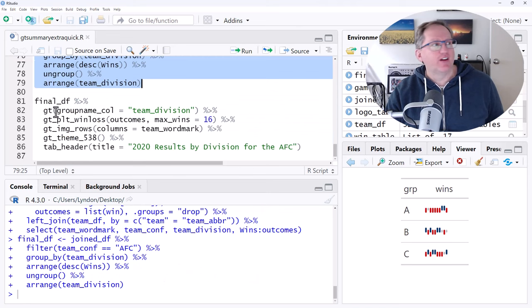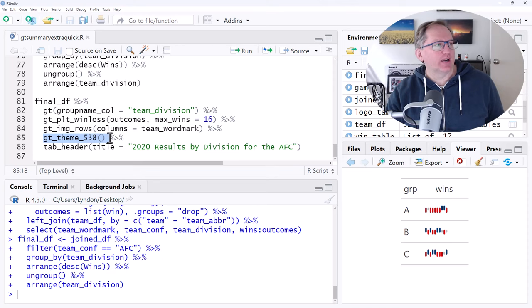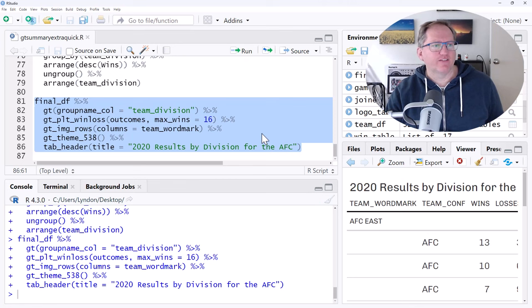And so this is pretty neat. So we've got the GT. We are splitting this up by the different divisions. We've got the win-loss to get our win-loss plot. We've got the image rows to get the logos in there. And this one here is just the setting the theme as the 538 website theme. Could take that out. Fairly unnecessary. But let's run this one and look at the graph that it produces.